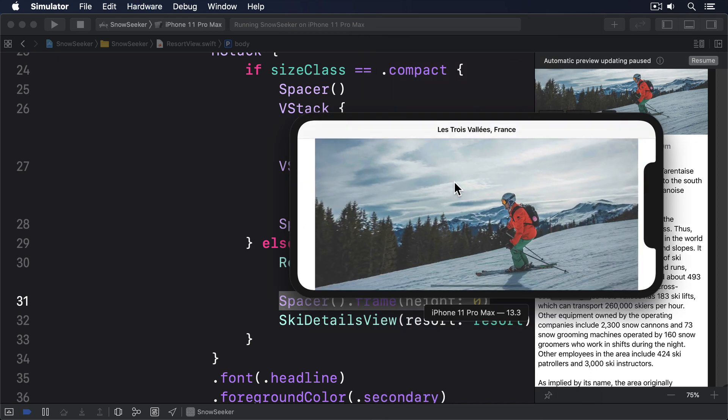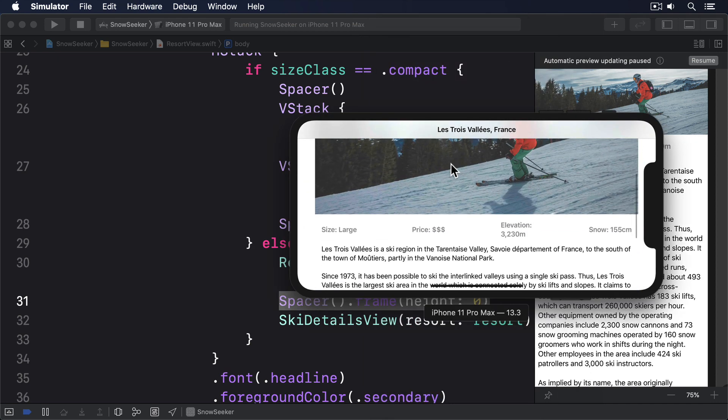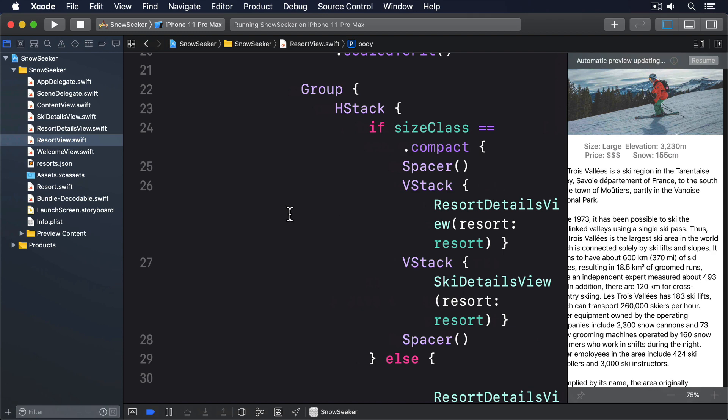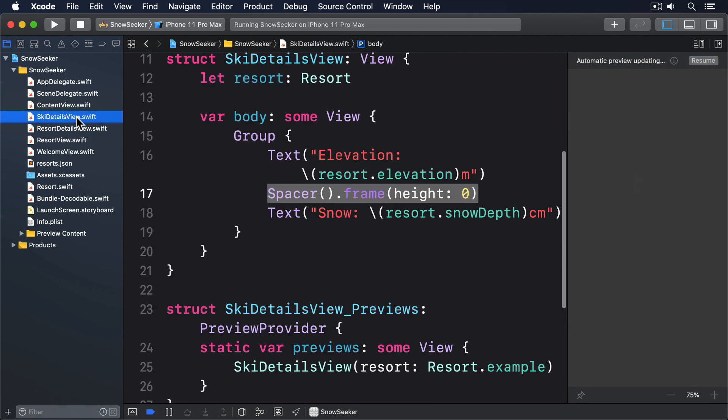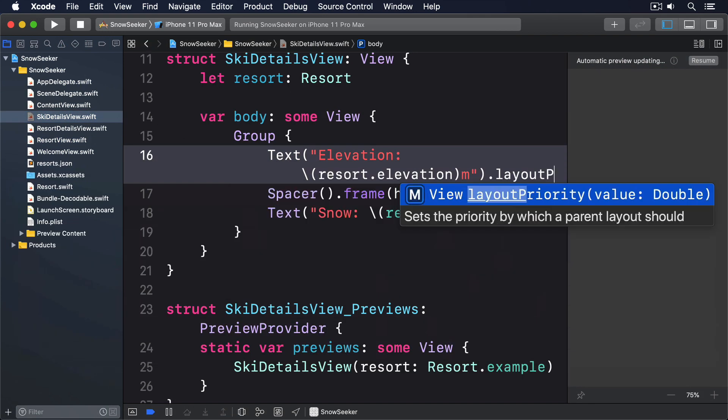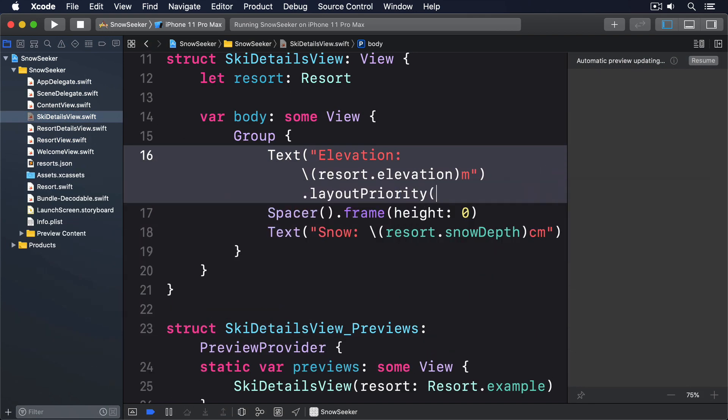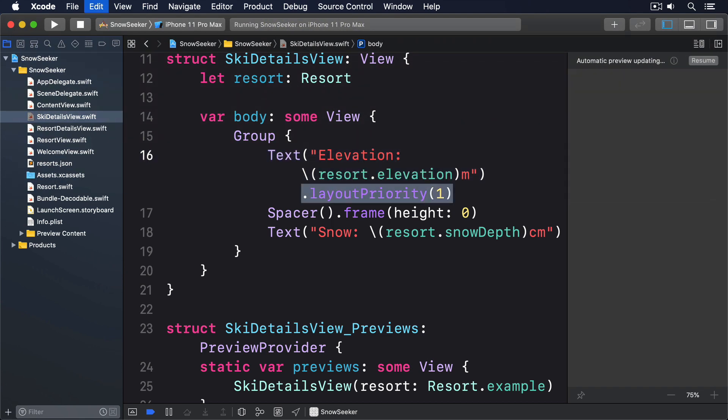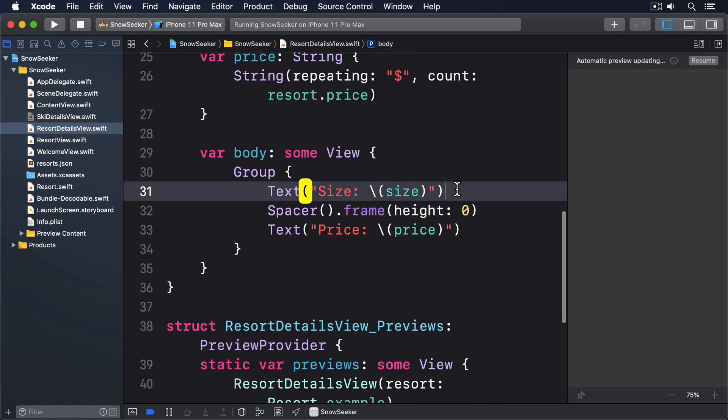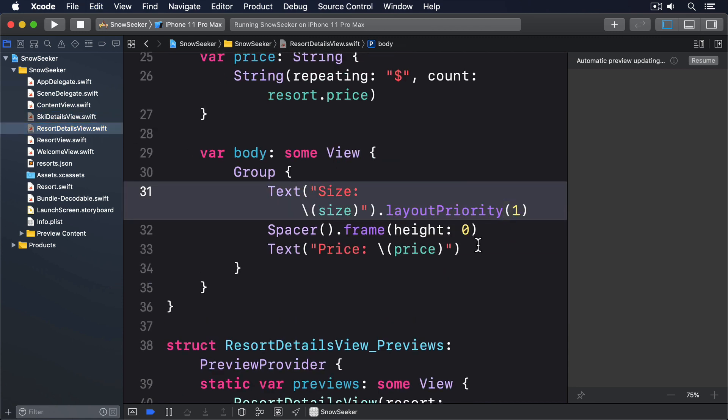However, you might notice the elevation wraps across two lines even though there's lots of space free. This is another place where I think SwiftUI is at fault. I think text should always have a higher layout priority than a spacer. Hopefully this will get fixed in a future SwiftUI update. In the meantime, if this problem affects you, what we need to do is tell SwiftUI our text is more important than our spacers. This can be done by adding the layoutPriority(1) modifier to each of our four text views. So in SkiDetailsView we'll add layoutPriority(1) here, here and here. And then in ResortDetailsView we'll add layoutPriority(1) here and here.